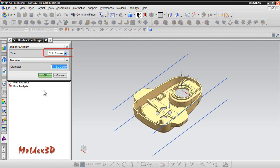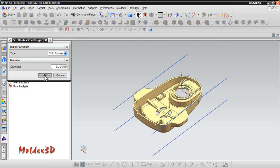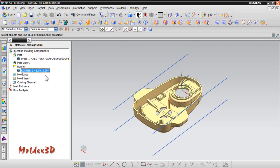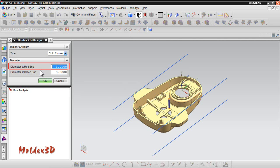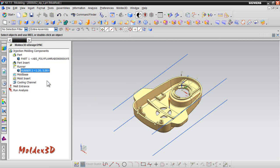Here, we use cold runner and set the diameter to 3mm, then click OK. Now, you can double-click on runner 1 to reset its attribute. Here, we set the right-hand side as 1.2mm to form a gate, and then click OK to confirm the setting.